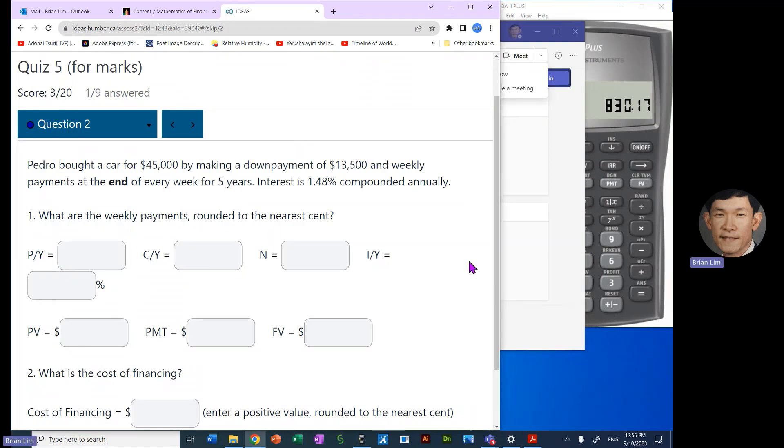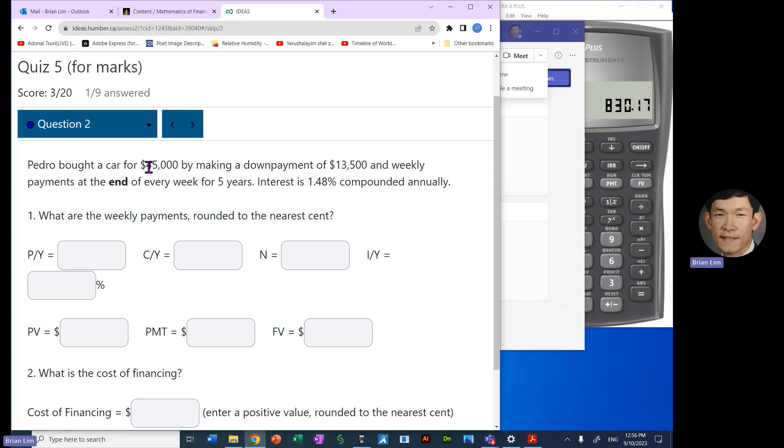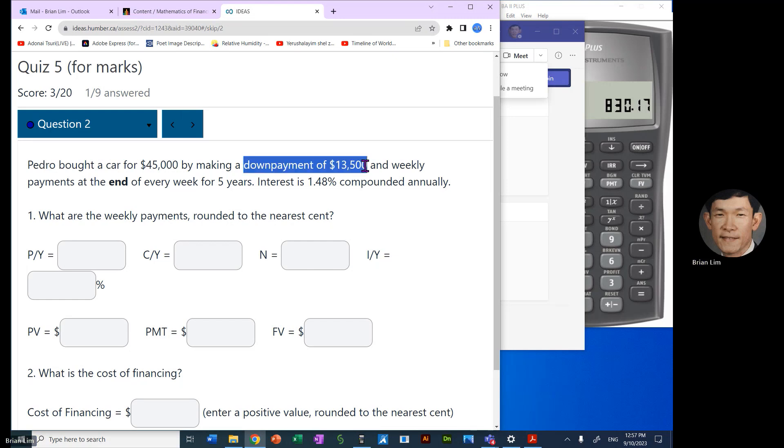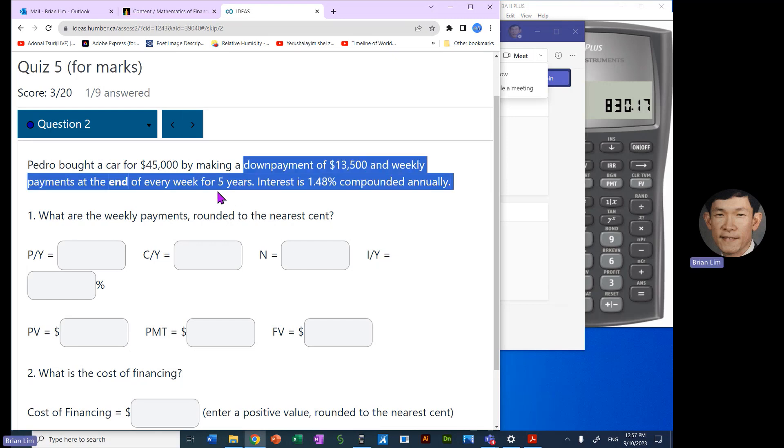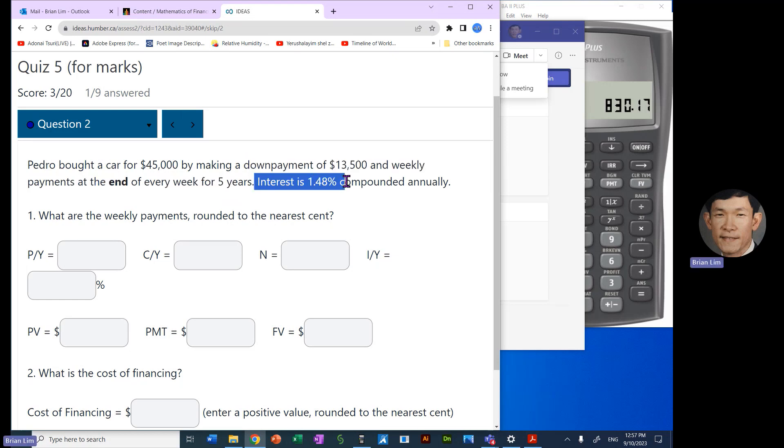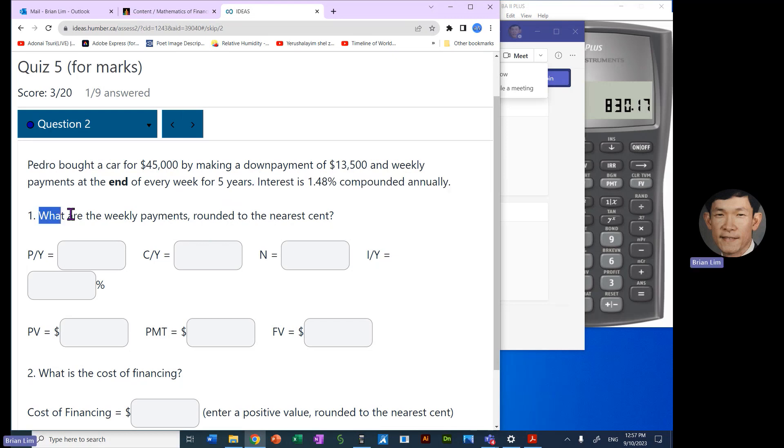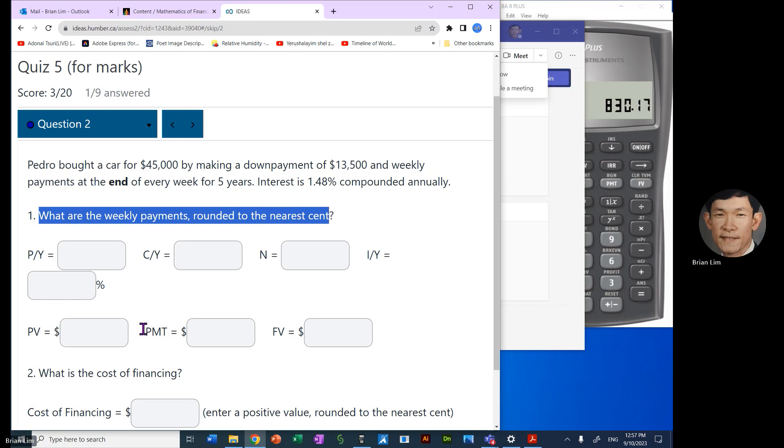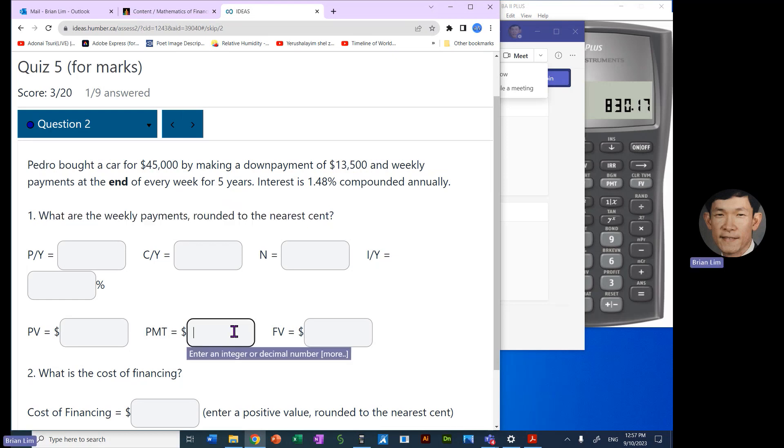Okay, let us begin. In this episode we look at another purchase of a car. Pedro bought a car for $45,000. Now we are given the selling price of the car and then there is a down payment and the weekly payments at the end of every week for five years. Interest is 1.48% compounded annually.